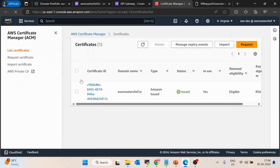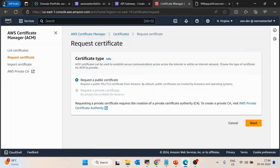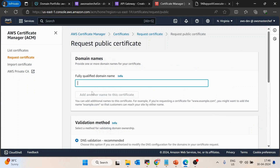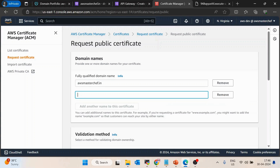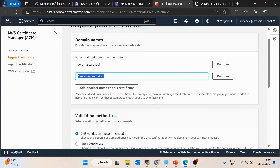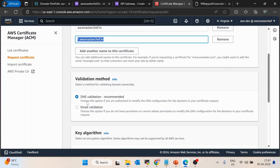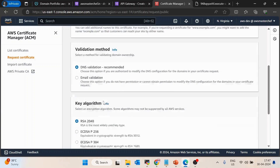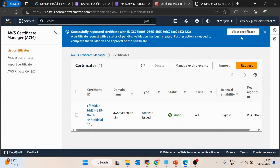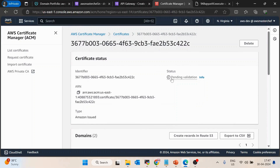Click on 'Create a new certificate' in AWS Certificate Manager. Click 'Request a public certificate', then Next. Enter the domain names: awsmasterchef.in and *.awsmasterchef.in — the wildcard is needed for api.awsmasterchef.in to work. Keep the validation method as DNS validation and keep all other settings default, then request it. The status will initially show as 'Pending Validation'.